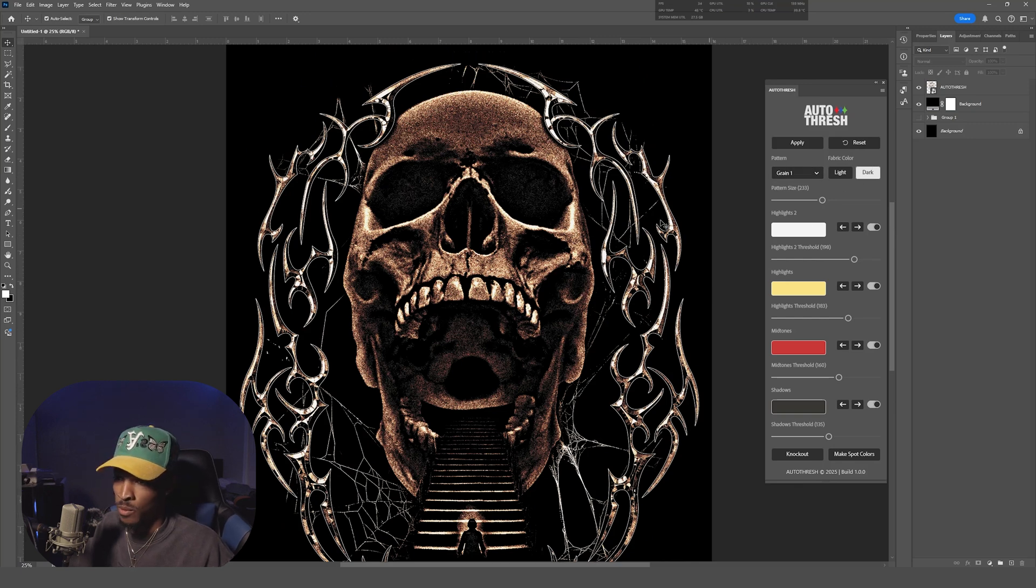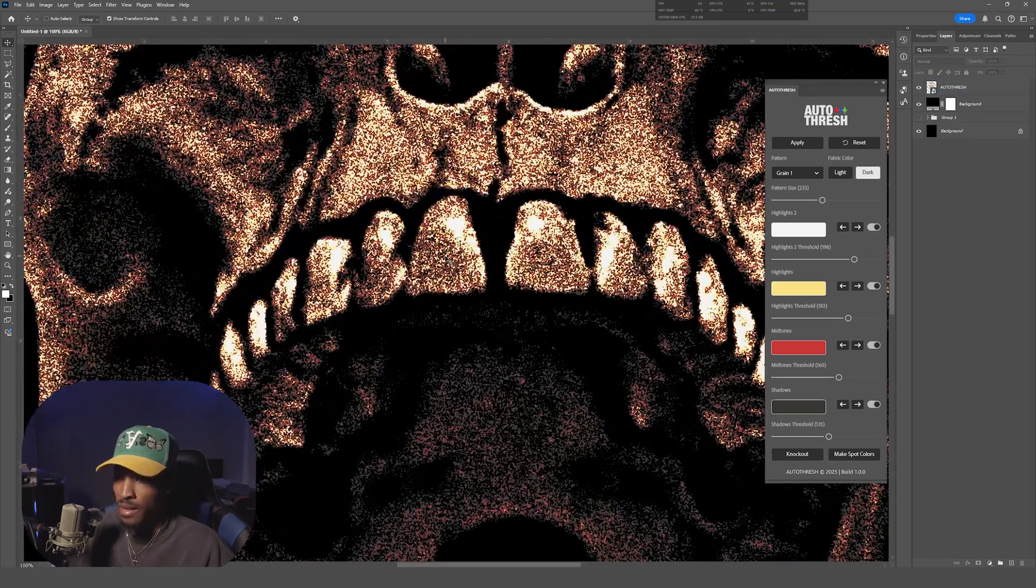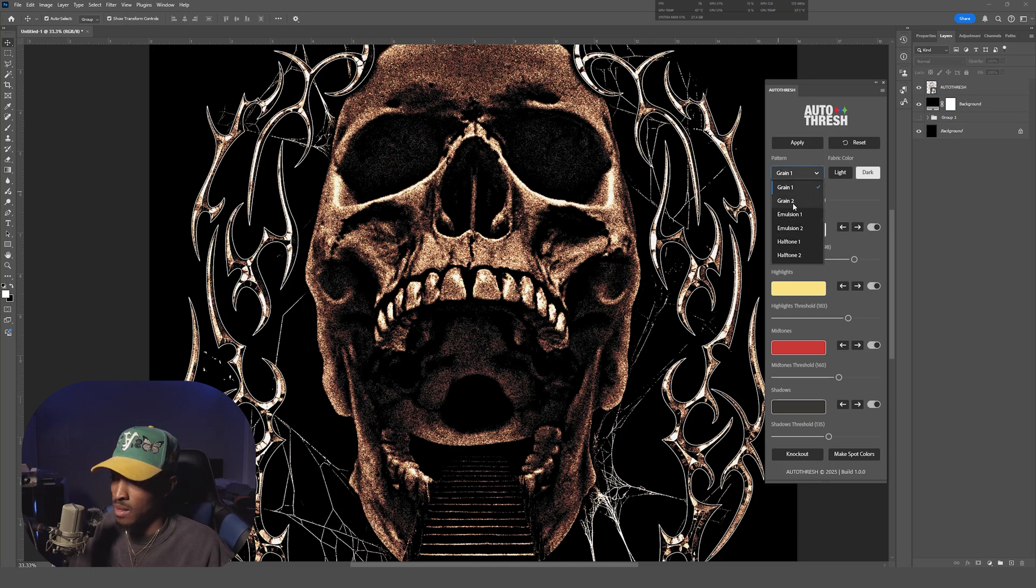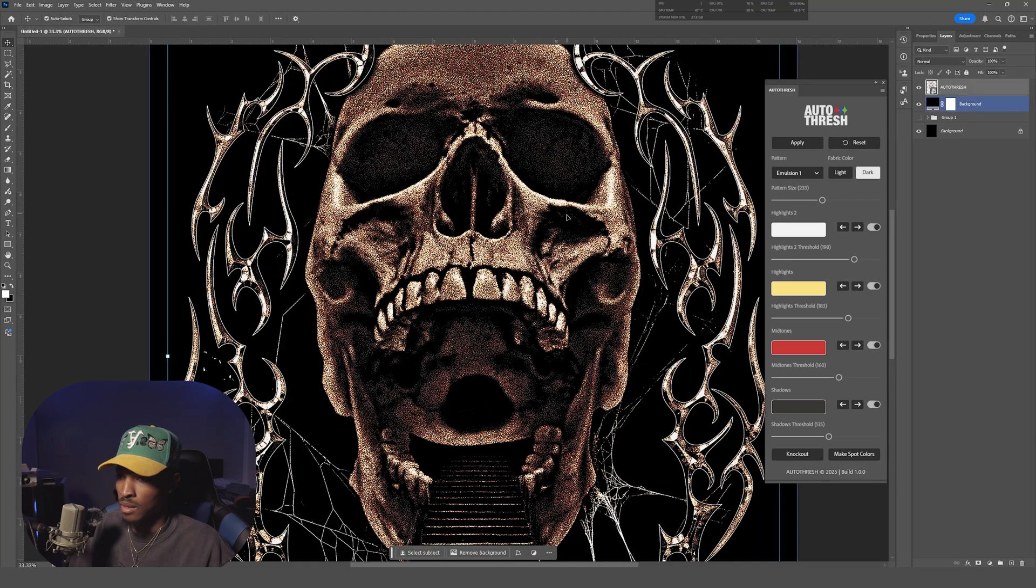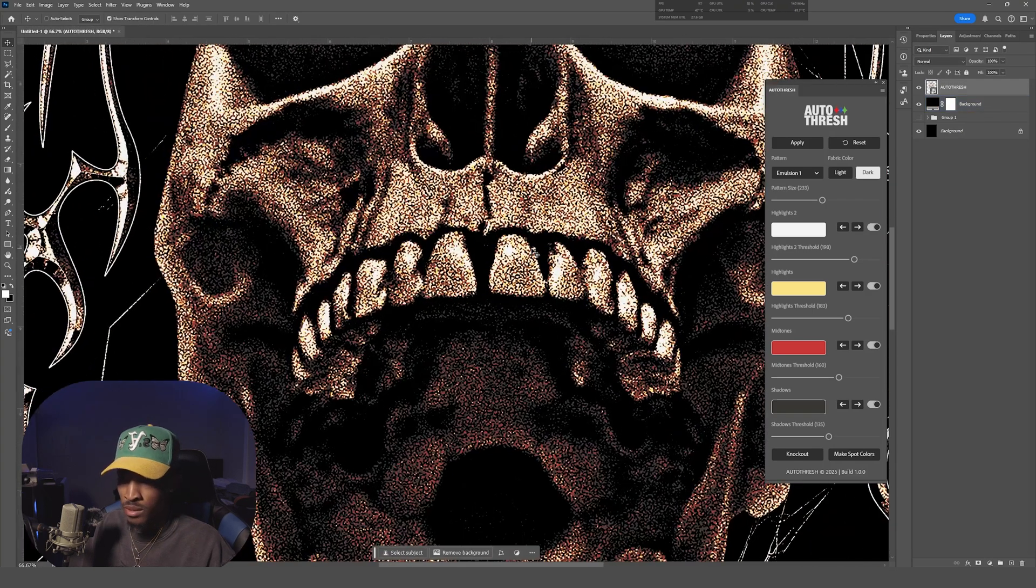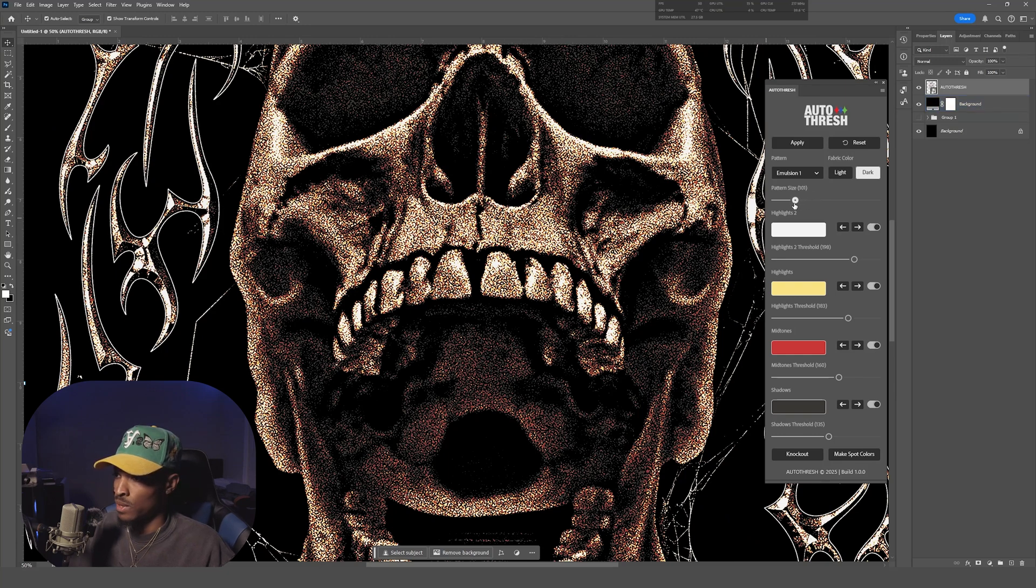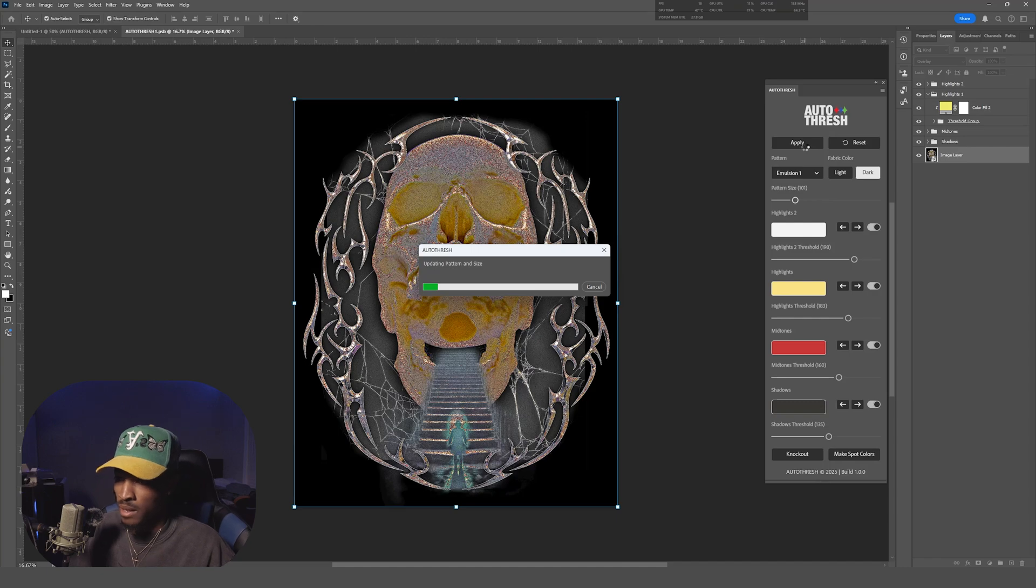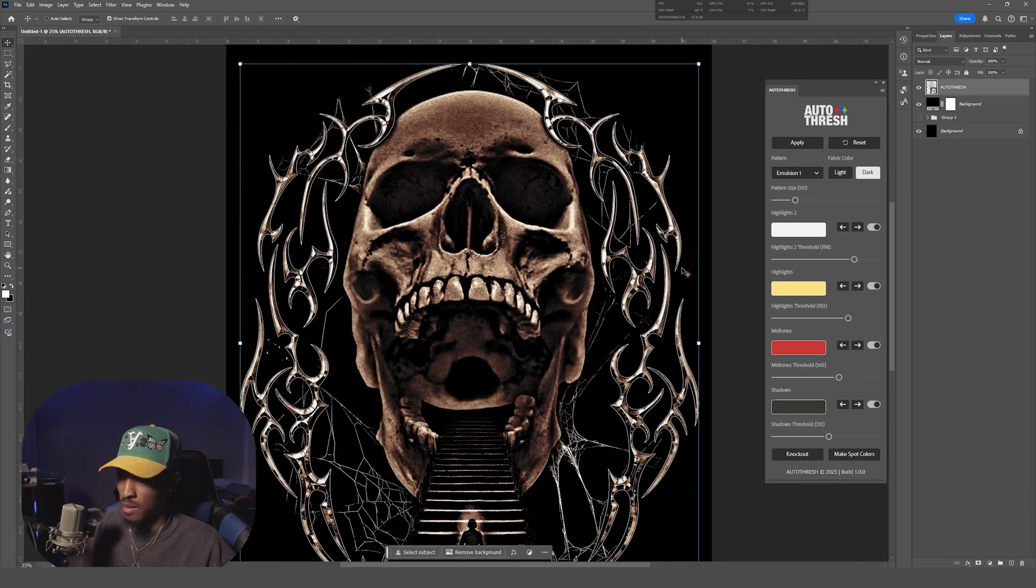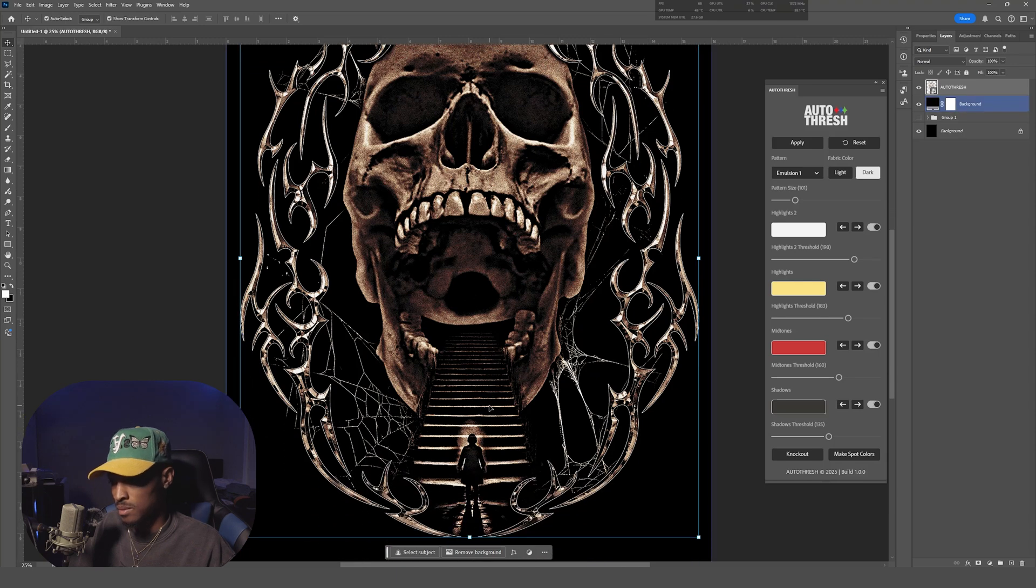So let's say you don't really like the grainy threshold style. The dope thing about Autothresh is it comes with a dropdown menu which allows you to pick from six different dither patterns here. So let's hit Emulsion. So it changes it to an emulsion style and we can go to this slider here and move it down. We can change the pattern size. The plugin will automatically update it. And there we go. And that's fire too, that's dope.